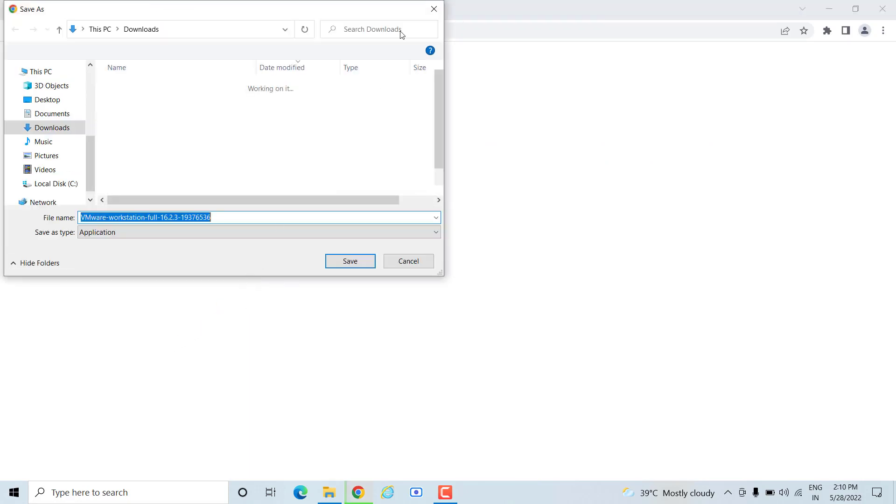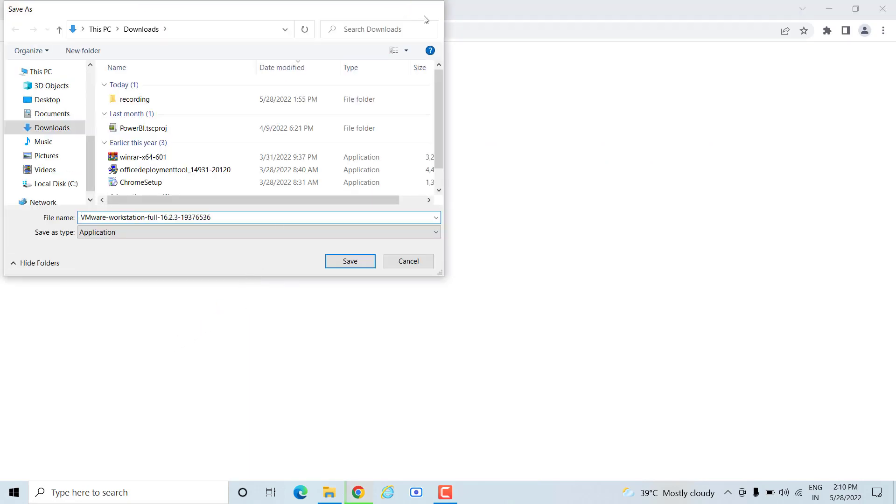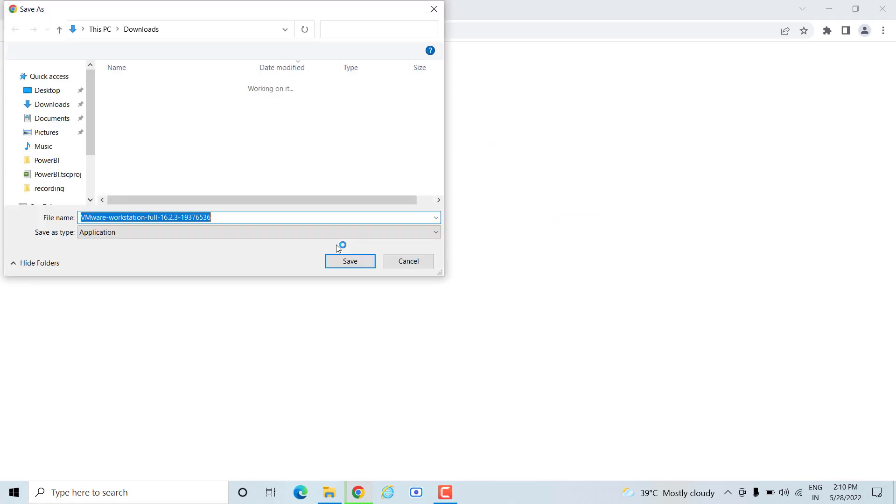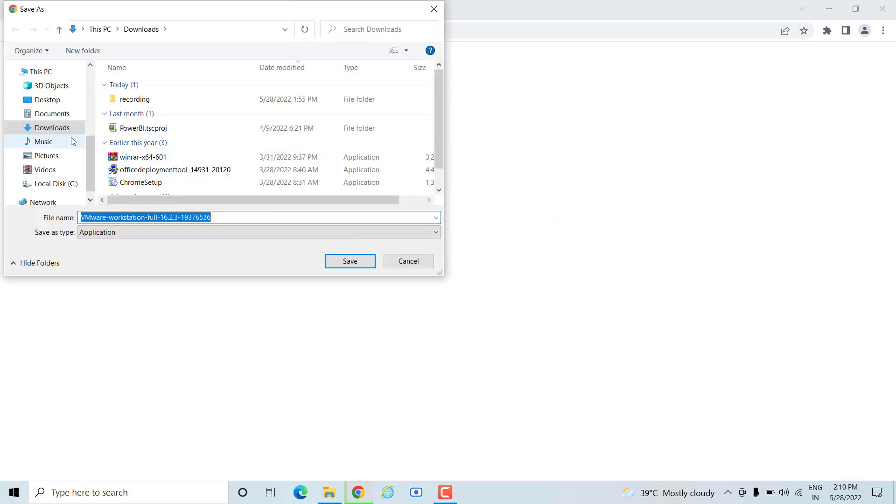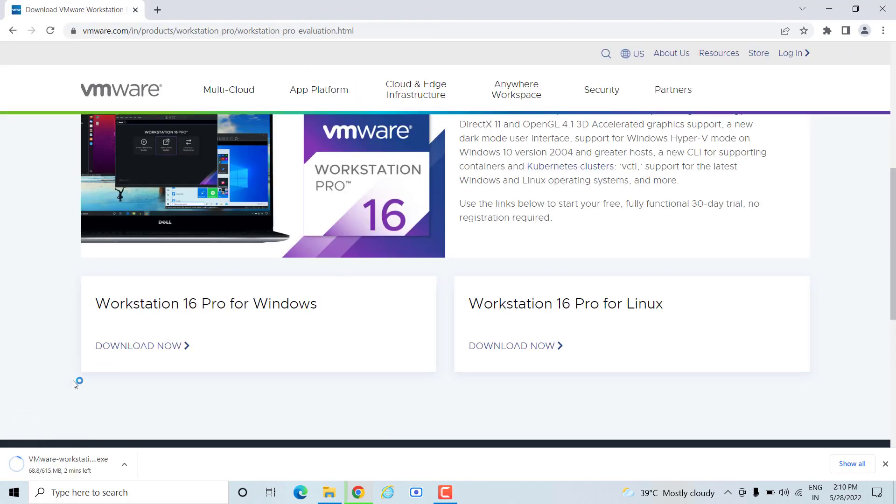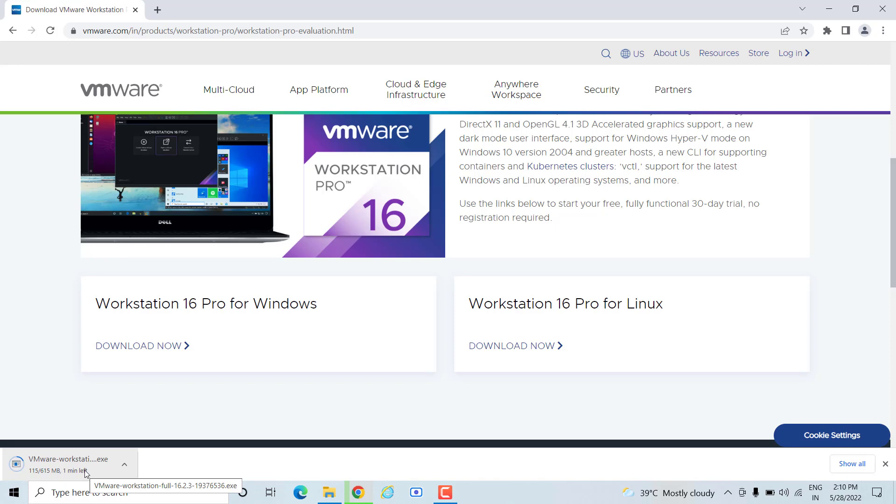Simply you have to hit on this particular icon, download now. When you hit download now, the download will start. You need to decide where you want to save it. I want to save it to the download folder and click on save. Now the download has been started. It might take a while depending on your internet speed, so you have to wait a little bit.